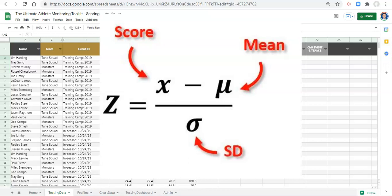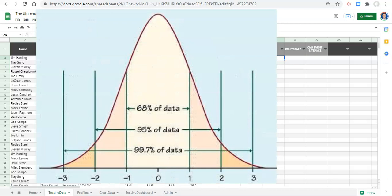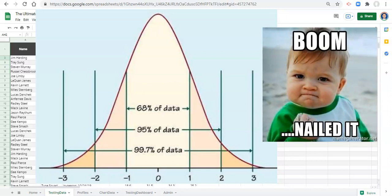We use the average value and the standard deviation to create a z-score, and typically z-scores range between minus 3 and 3. A normally distributed dataset will have 68% of its values fall between minus 1 and 1 z-score, or within one standard deviation around the mean. It will have 95% of values fall within a z-score of minus 2 to plus 2, and about 99.7% of values fall within a z-score of minus 3 to plus 3.